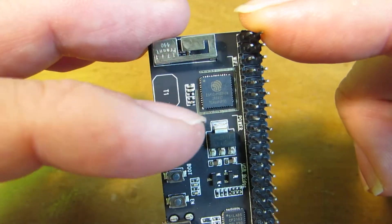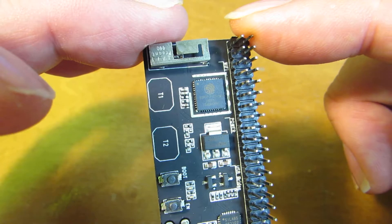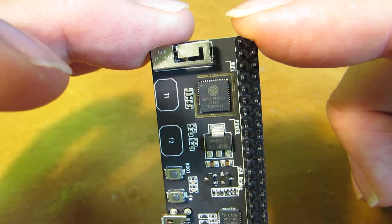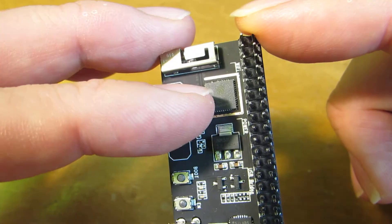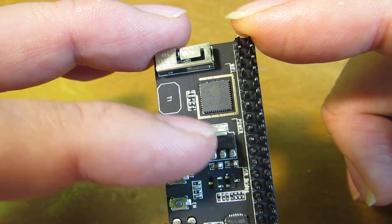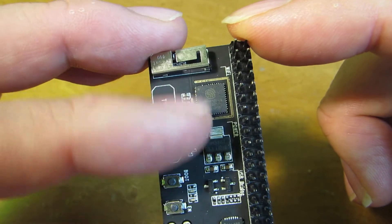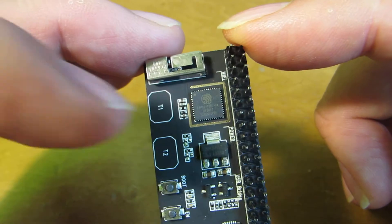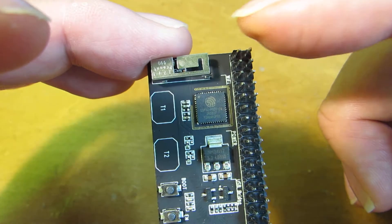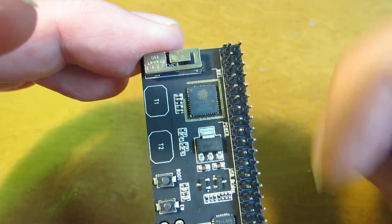And as you can see, there is no crystal, there is no capacitor. Of course, there is a small number of capacitors, but almost everything is integrated in just one chip.